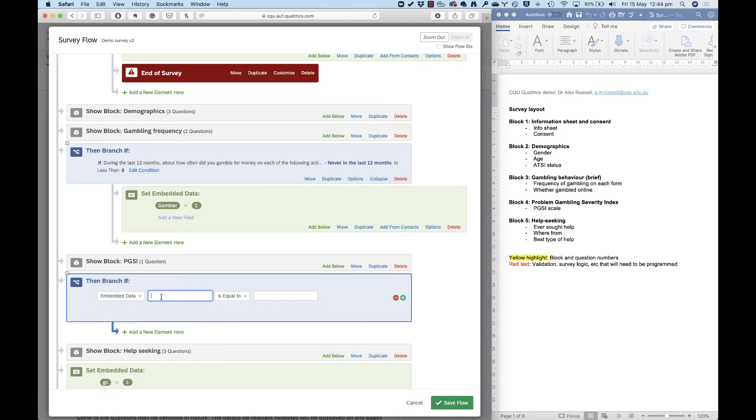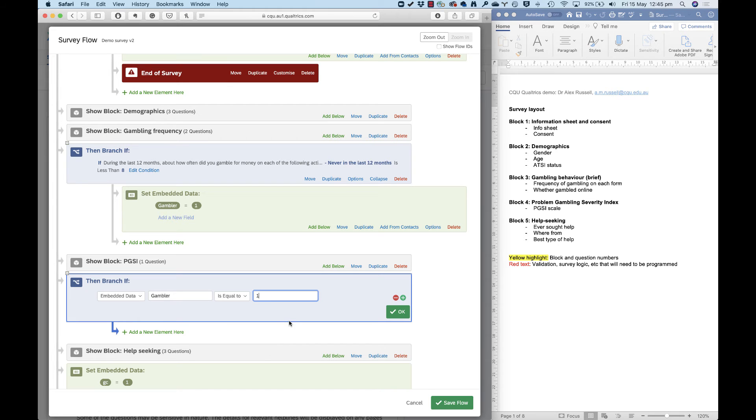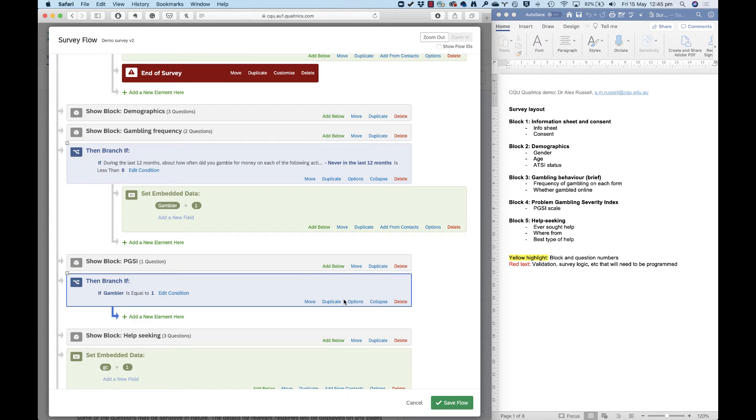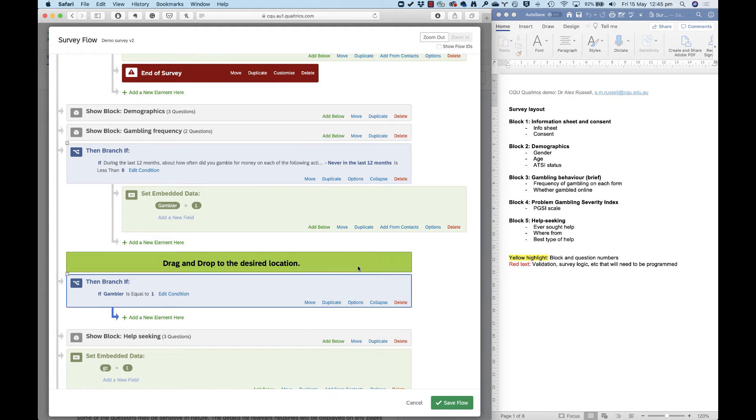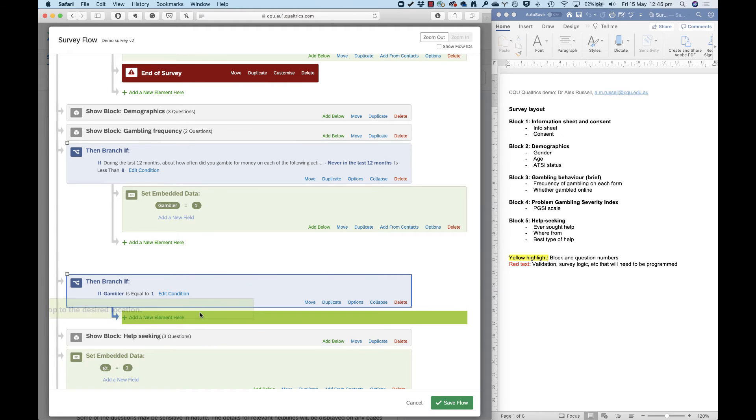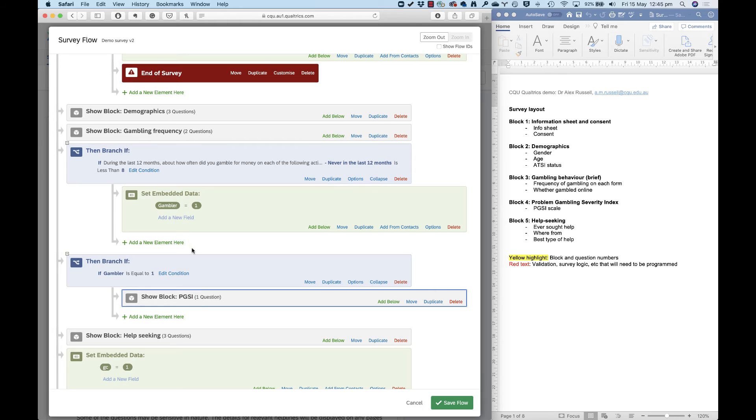So to do this, I'm going to create a branch and my condition will be whether the embedded data is a gambler value of one. So I'll add a new branch here. And the condition that I set up is not based on a question anymore, but on embedded data. I'll type in the name of that embedded data variable, which is gambler. And if it's equal to one, then these are the people that I want to be taking the PGSI block. So I've got that branch set up, not on a question, but on embedded data, and I can move this PGSI block below. So not only do I get this gambler data set up ready in my data set for analysis, but I can use it in the survey flow here.